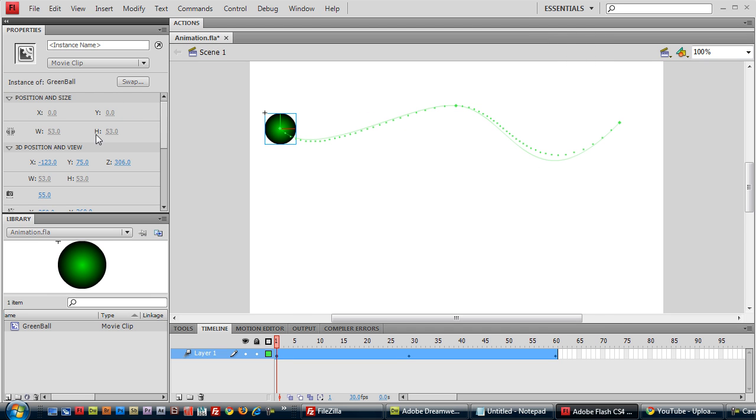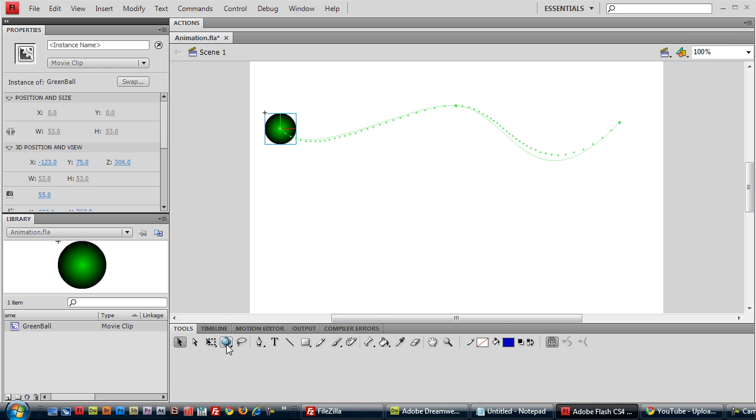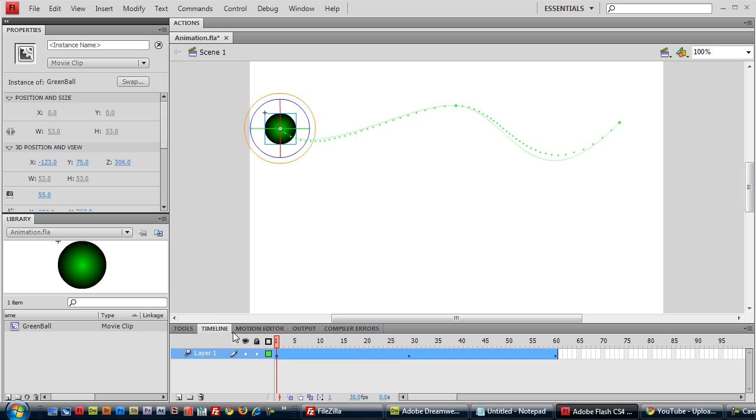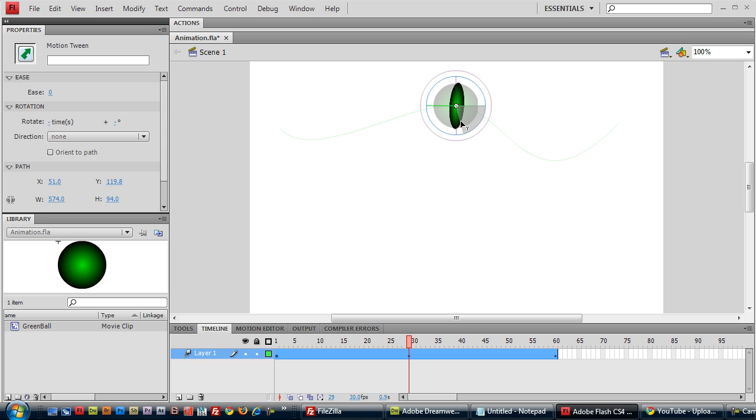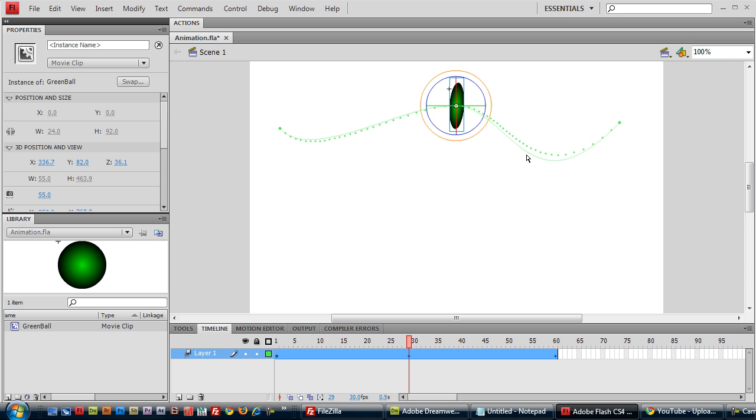And you can also rotate your movie clips. If you go to tools, there is a 3D rotation tool here. And let's rotate it halfway through. So select close to 30, and we'll rotate it about almost 90 degrees on the y-axis, about the y-axis. And so basically, it goes from not rotated to rotated, and it remains rotated to the end.